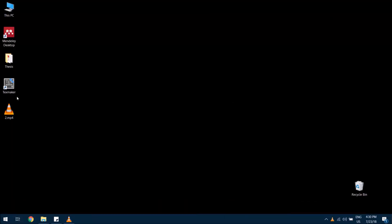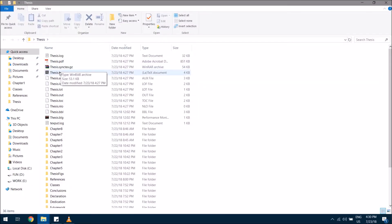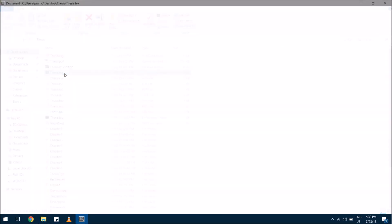Hi, myself Pramod Kumar. In this video I am explaining, after the title page, how to edit the certificate and table of contents. First, make sure TeXmaker is installed. Then open this folder, open this text file.